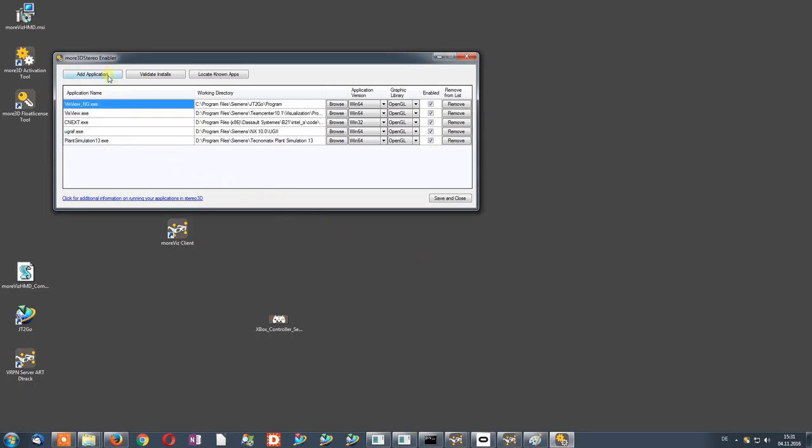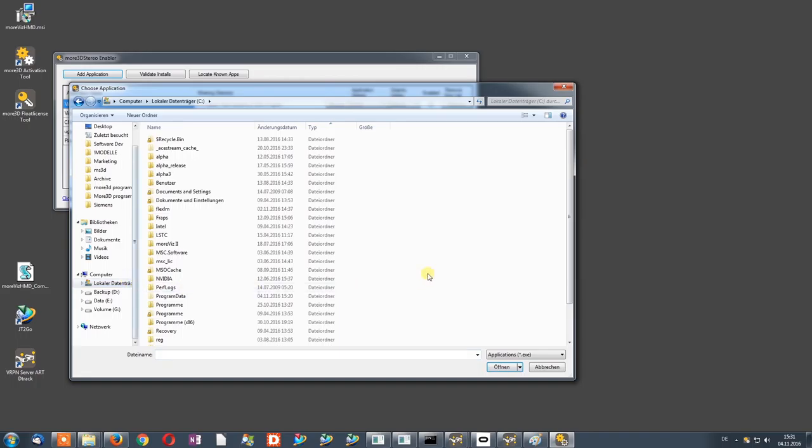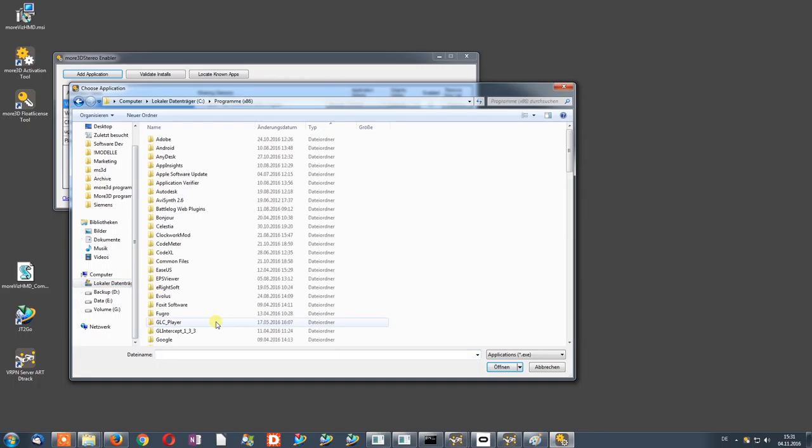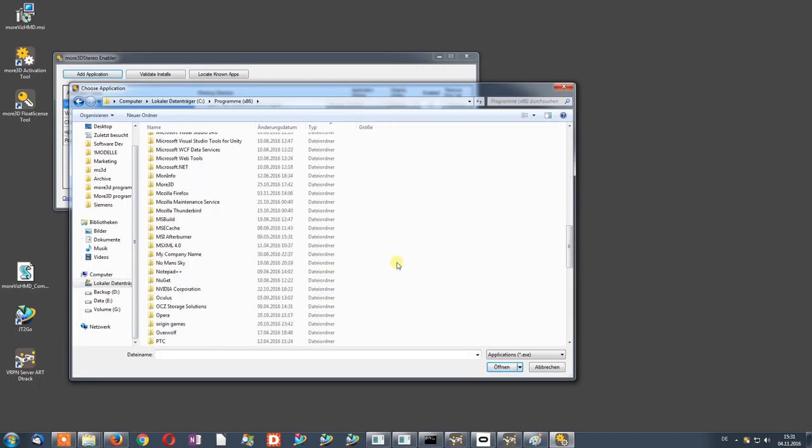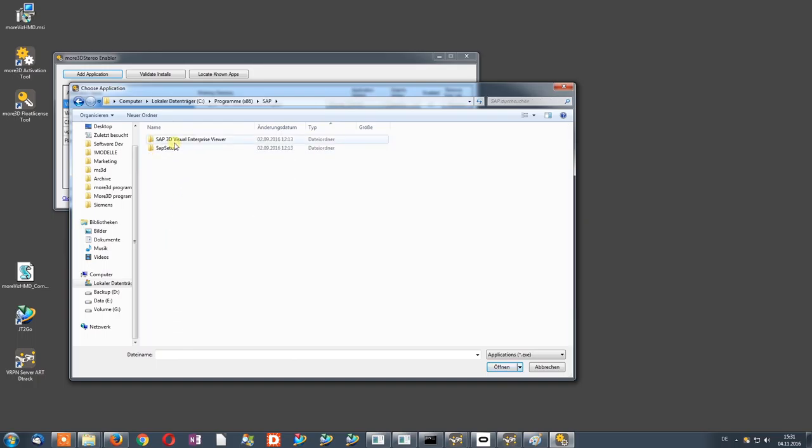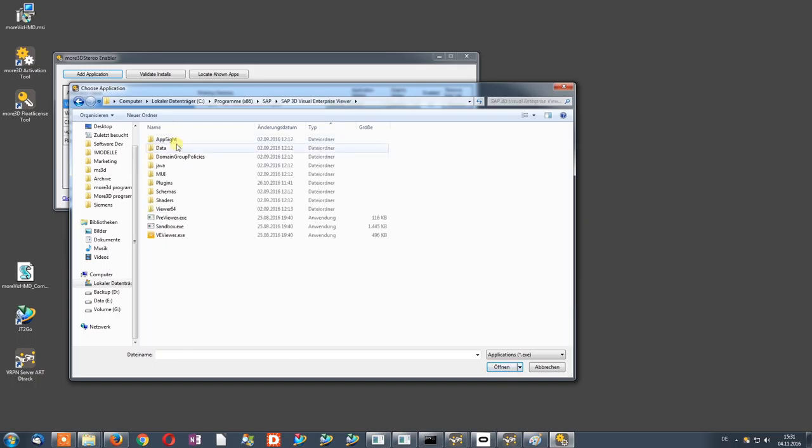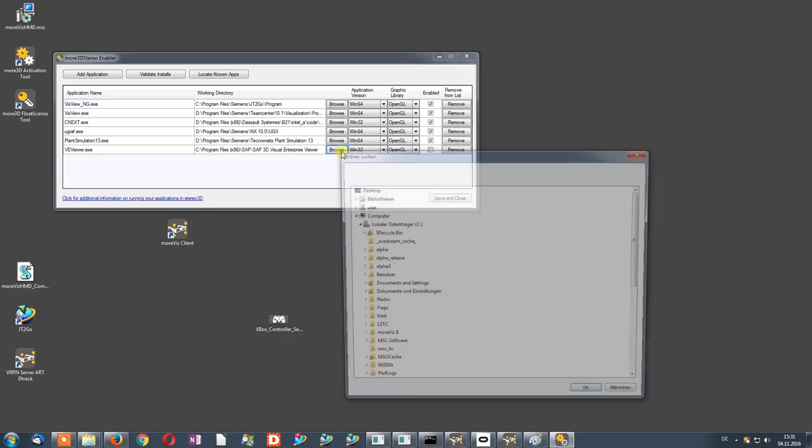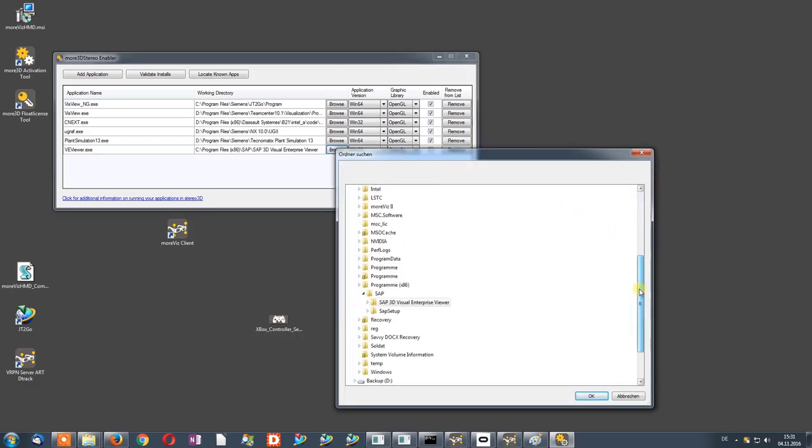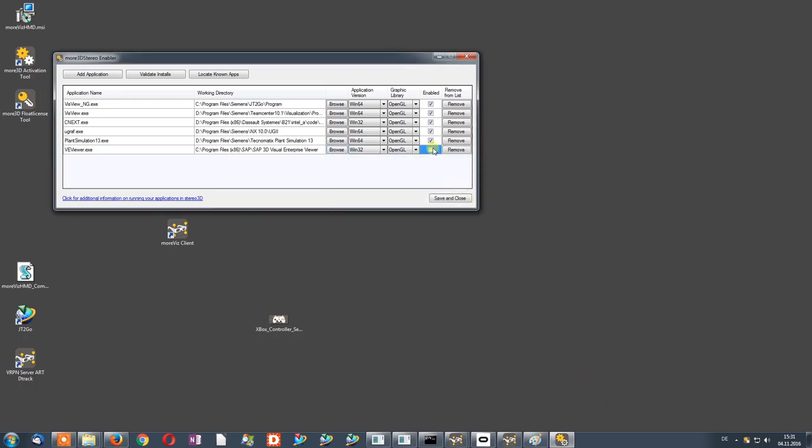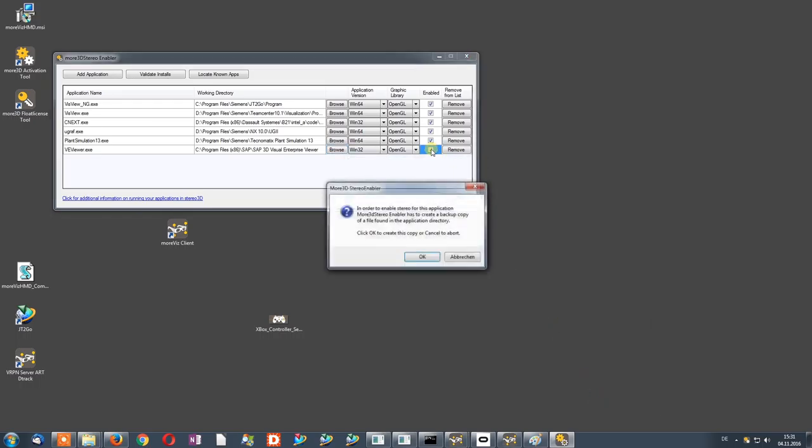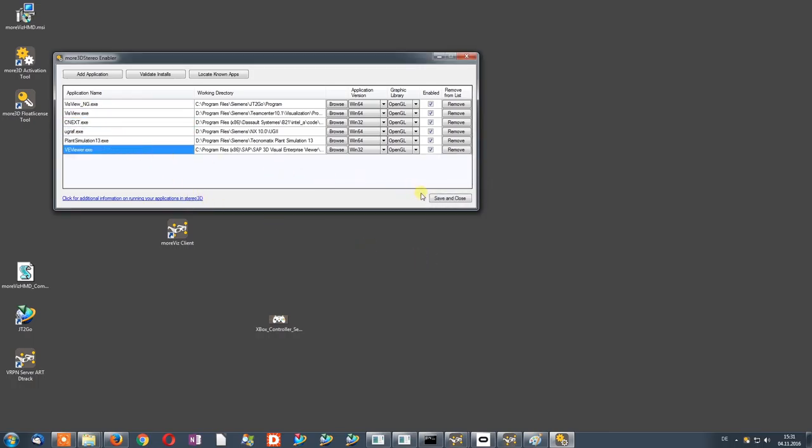And lastly, we look at SAP Visual Enterprise Viewer. It is again the very same workflow with one specialty which I will come to in a minute. We have to use the Browse button. For SAP Visual Enterprise Viewer, we need to select the subfolder named Plugins. Once it is selected, we click OK and set the Enable check mark. Now we have 6 applications to work in full VR mode on the Oculus Rift.